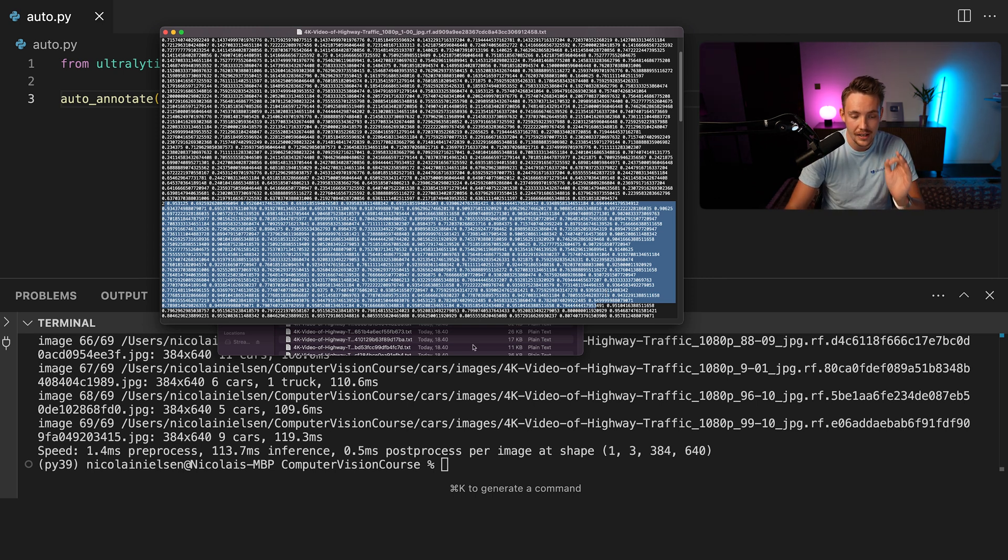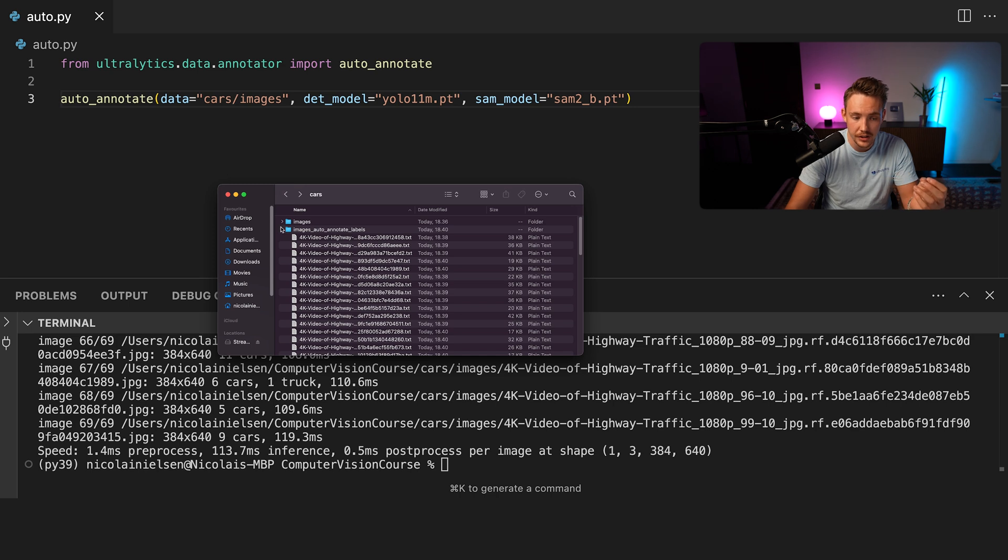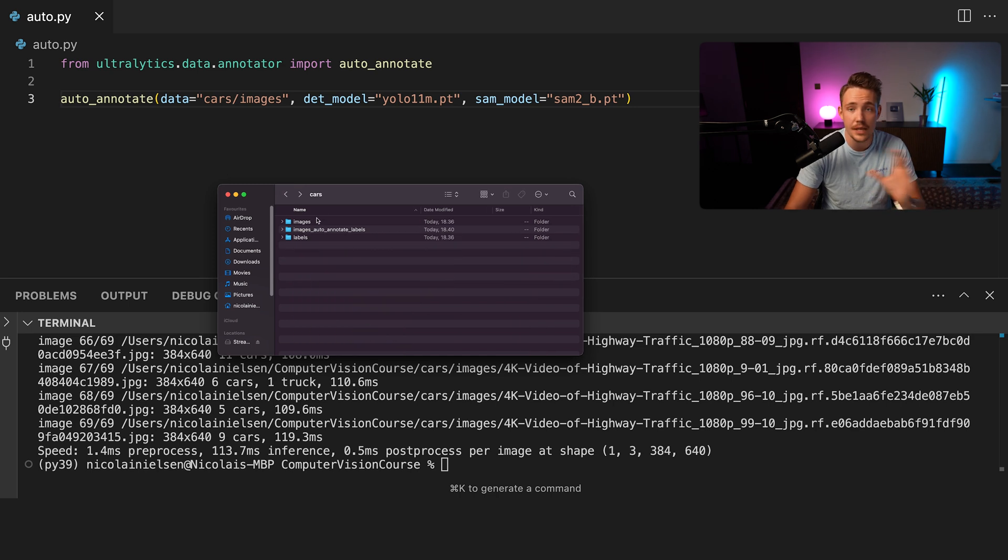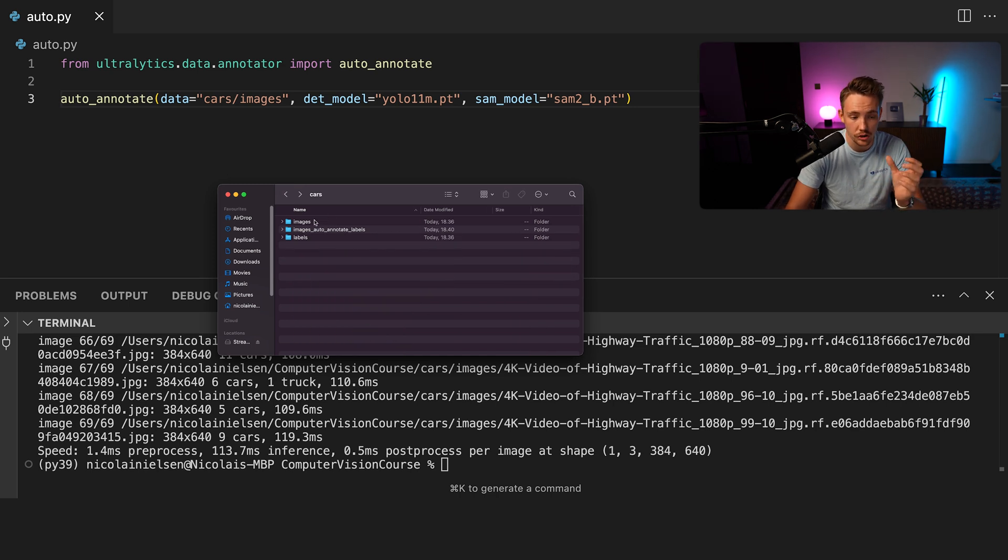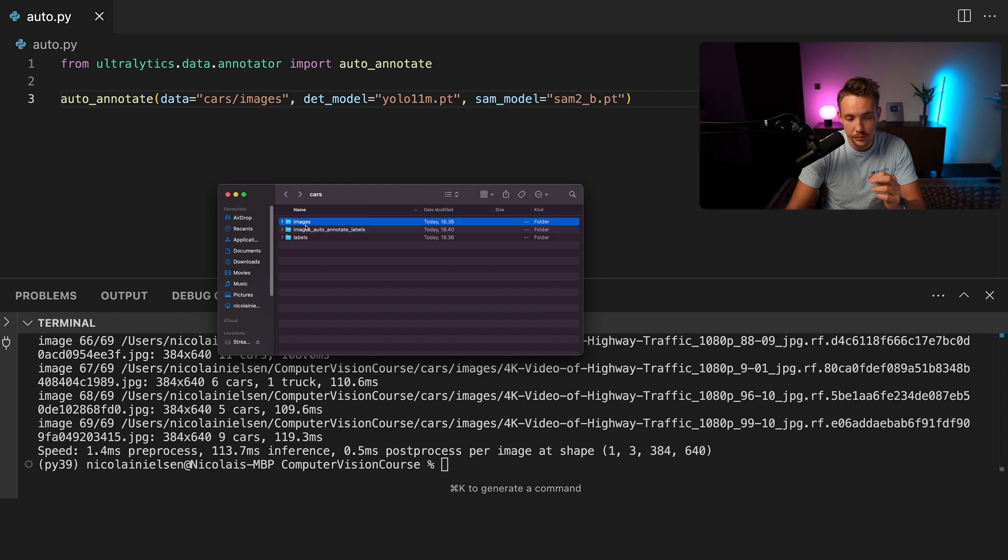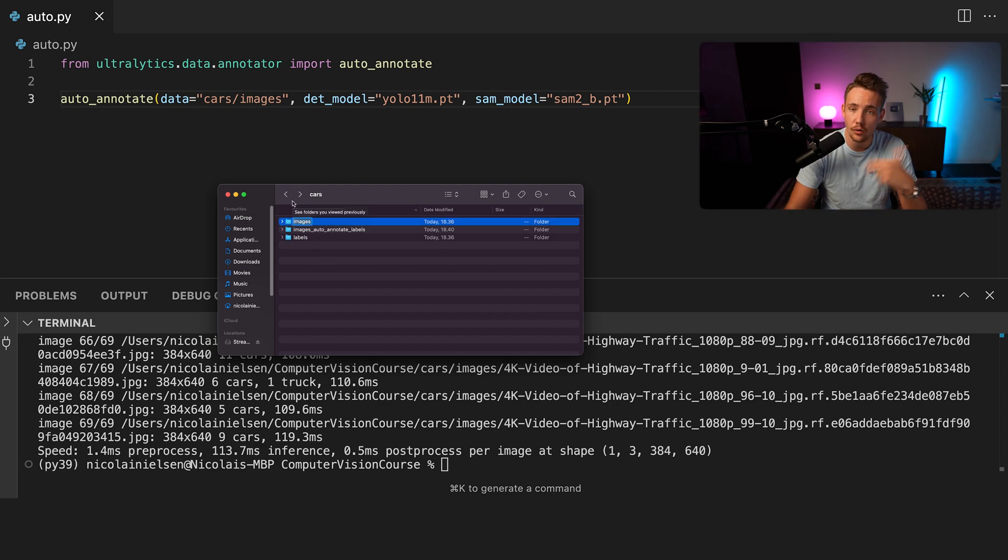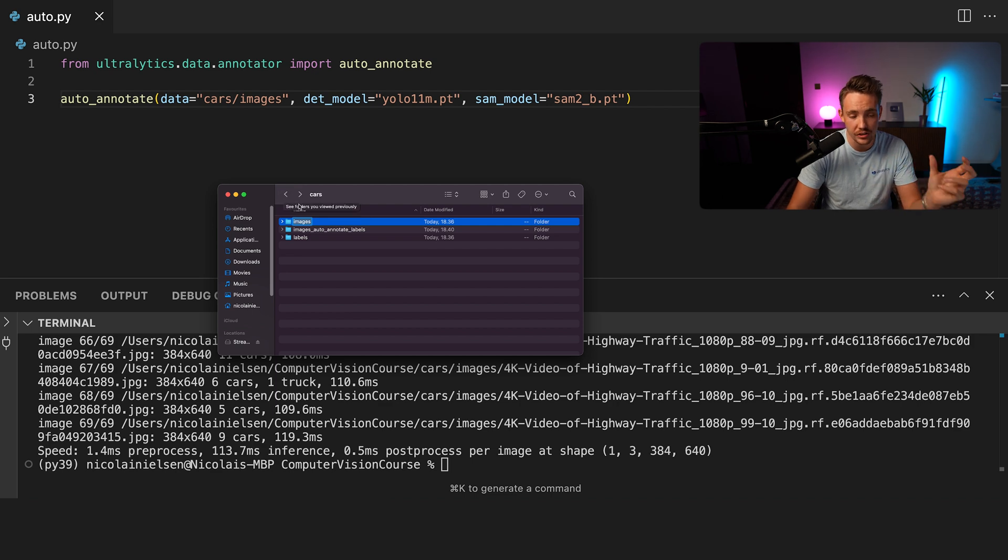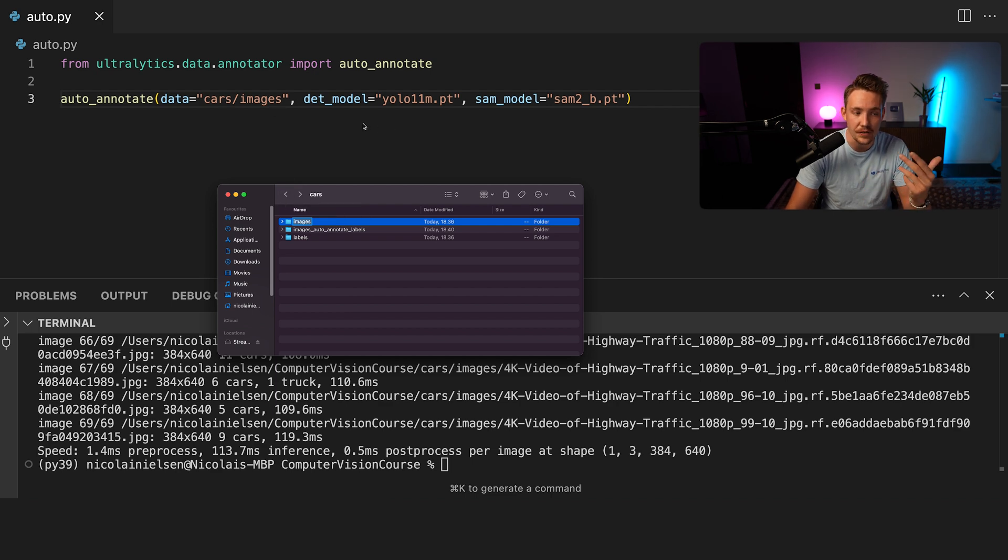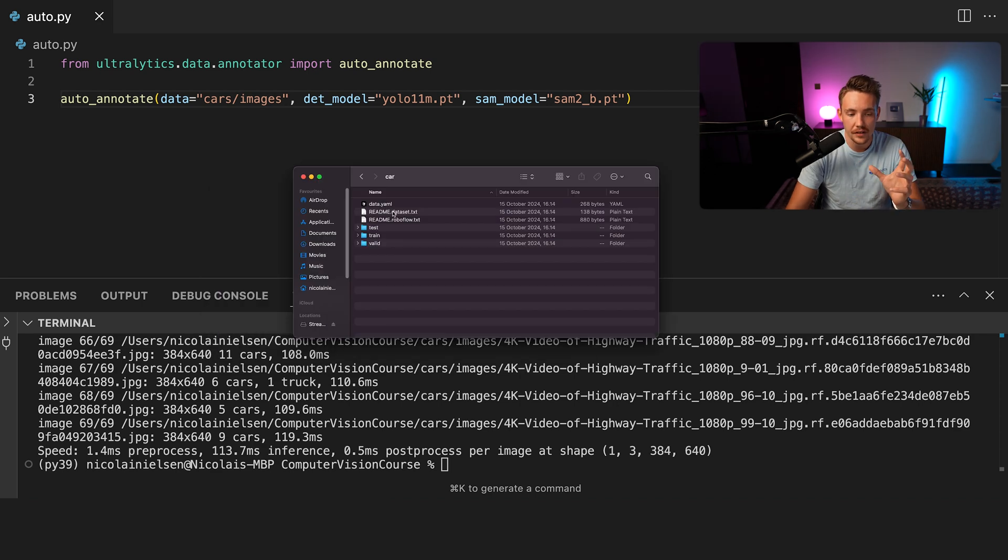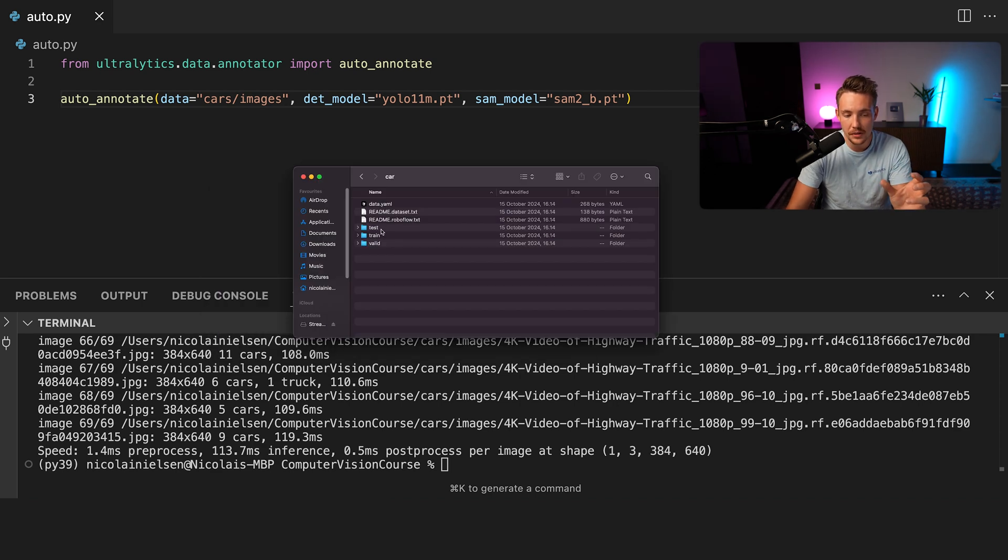We can now take our labels. So we have our labels and we have our image directory. That's everything that we need to go in and train our own custom YOLO 11 models. We can then drag them into our train, test and validation split. Or you can also have the multiple folders yourself and then just run these three folders through this auto annotation tool.